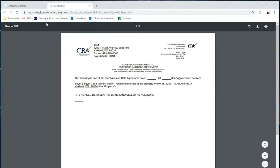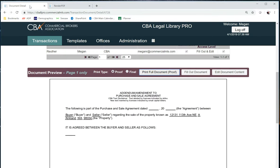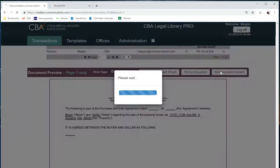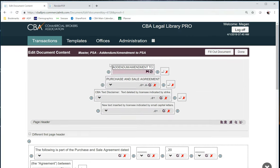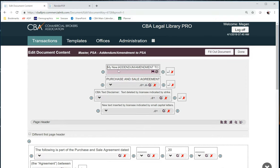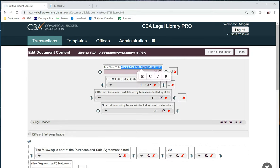Now when I go back into my document and click on edit document content, any change I make will display in blue on my PDF. I'm going to insert my new title, strike out the old one, and click Save.